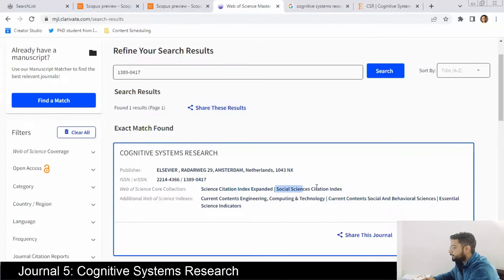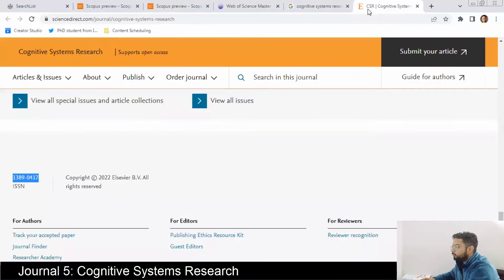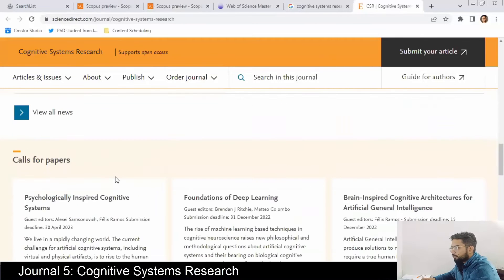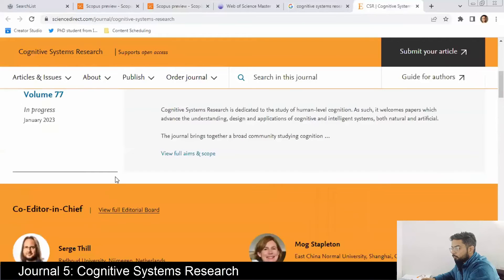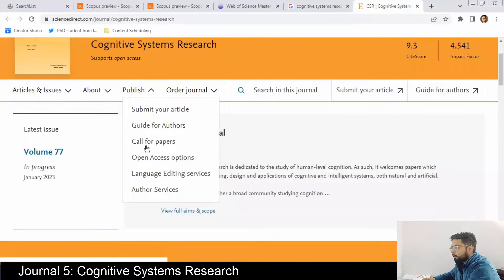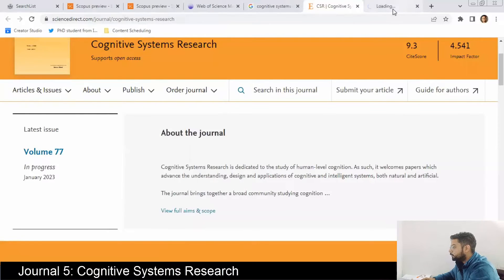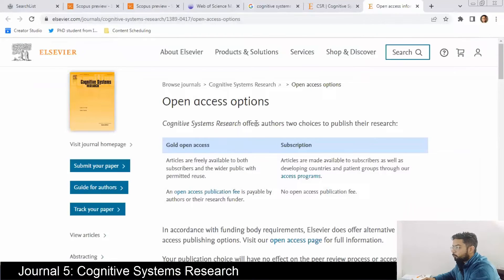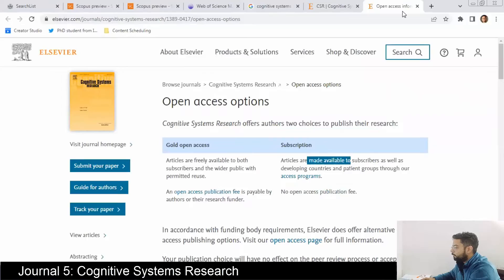It is indexed in both SCIE and SSCI. The impact factor is 4.54. On the home page they haven't given information about review time. It also has two open access options, including a subscription option where you don't pay fees.